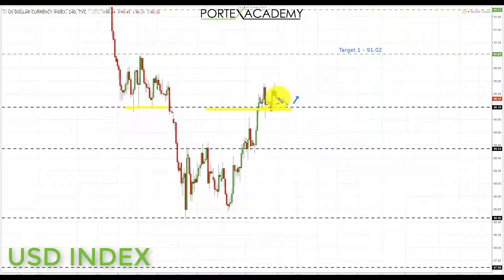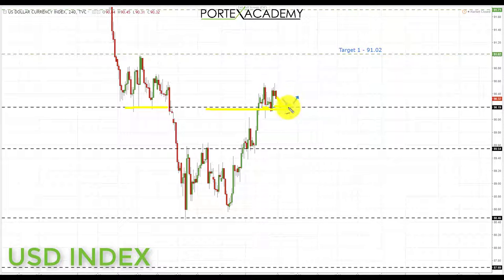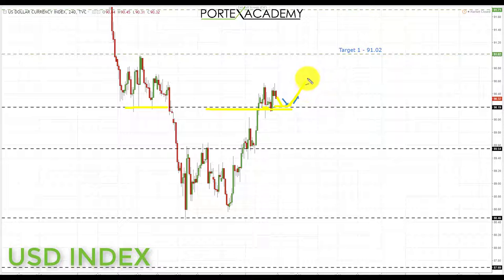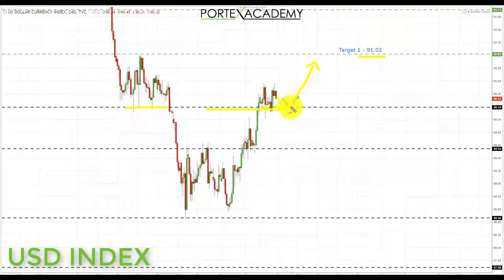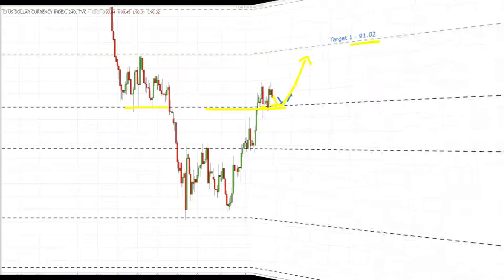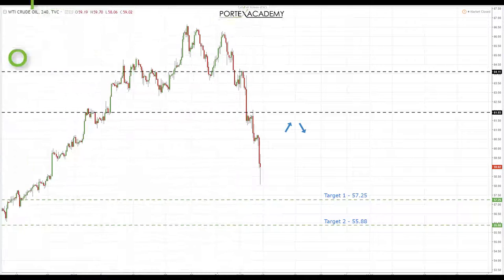So as we start the week above the key area of resistance at 90.19 turning support, we are going to be looking for a pullback and a retest of broken resistance turning support once more. If we get this, we're going to be looking for a bounce, looking for bullish formations and patterns, and looking up towards the next key area of resistance to the upside at 91.02 in the US dollar index, as long as we stay above the 90.19.